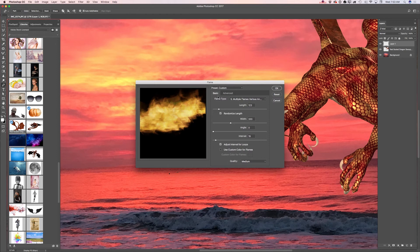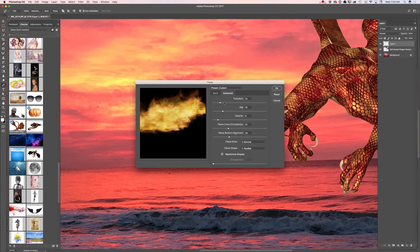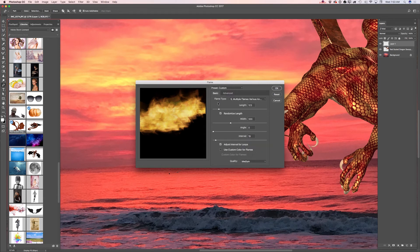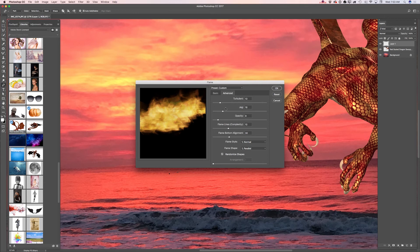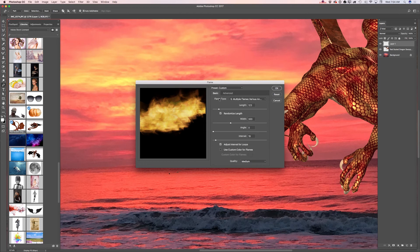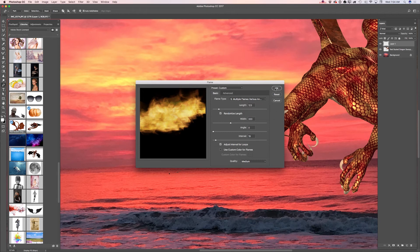Here you have all the necessary tools to create and manipulate your flame. You can adjust weight, width, angle, and interval. You can switch to advanced and adjust opacity and many other parameters. You can also change the flame type and use any preset you want. I will click OK.